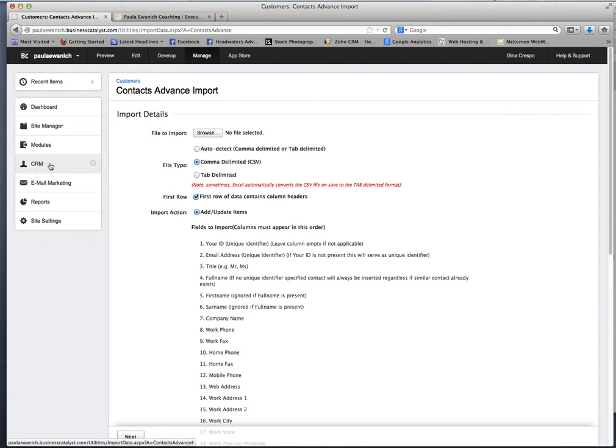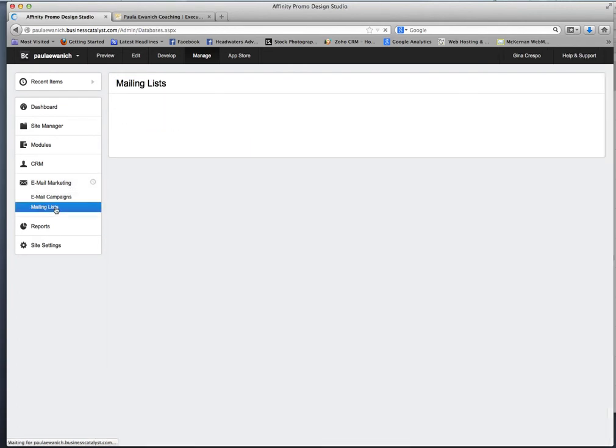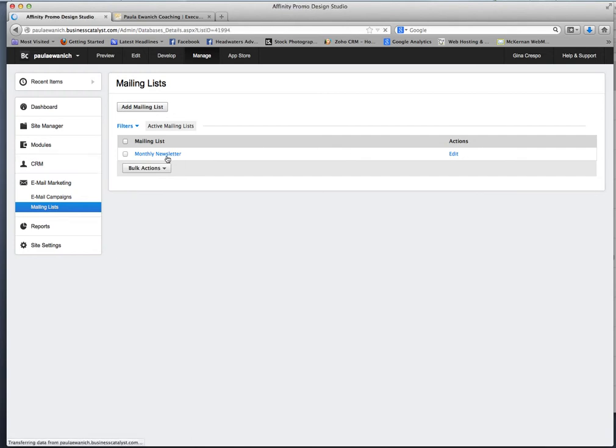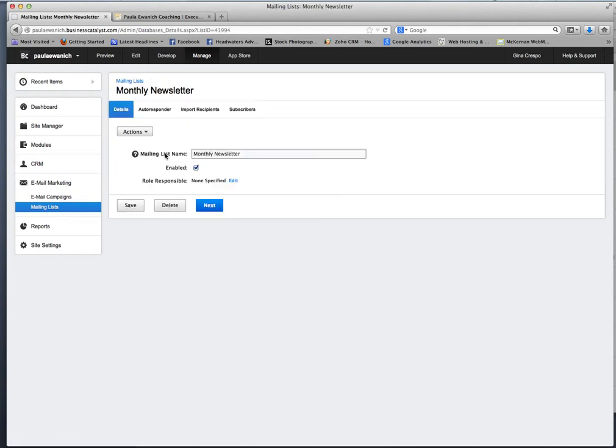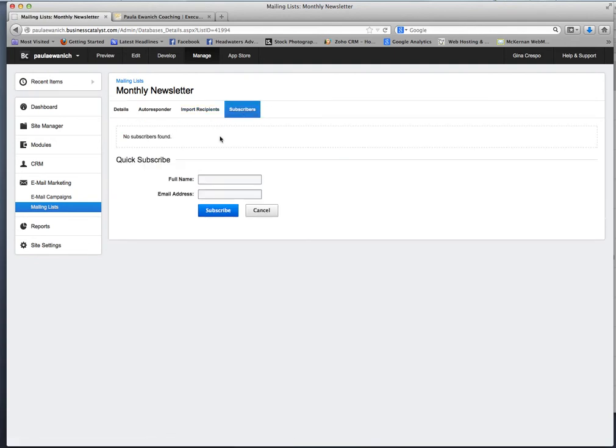The next thing you'll want to do for email marketing is click on the email marketing tab, go down to mailing lists and you'll see the monthly newsletter list right here. Click on that. If you scroll over to subscribers, this is where the data you'll be able to see all your subscribers in there.